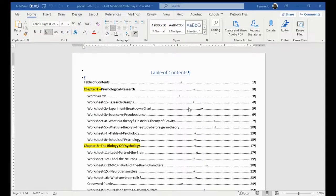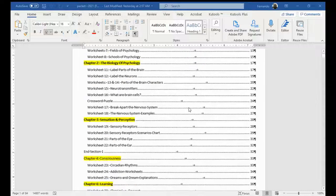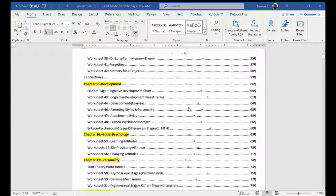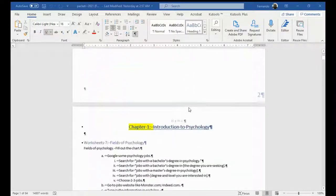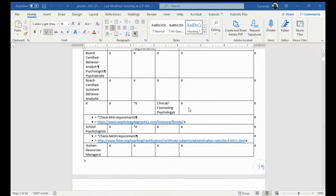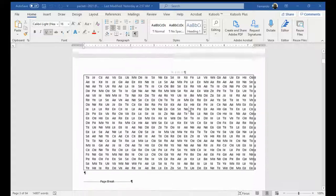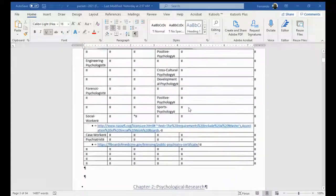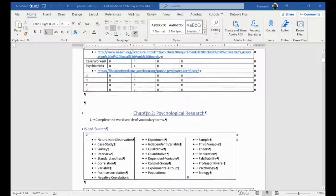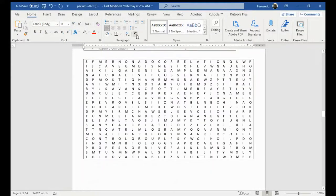All right, in this video I want to go over how to write in the packet and how to do some of the other things like color in, just in case you get stuck. So the first thing I'm going to do is I'm just going to find a worksheet that I want to do.